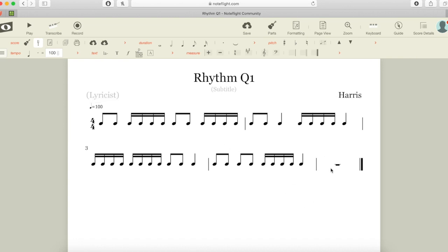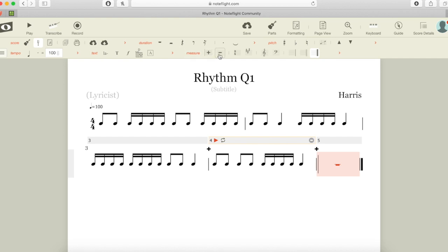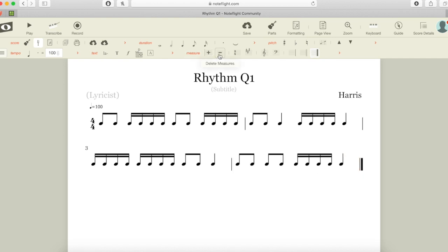My last thing I need to do is it will always insert a spare bar at the end. If I click in that spare bar and I go up to where it says measure in the ribbon and press minus, that spare bar will go.